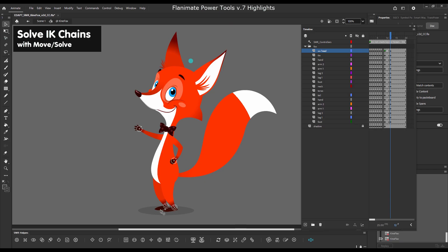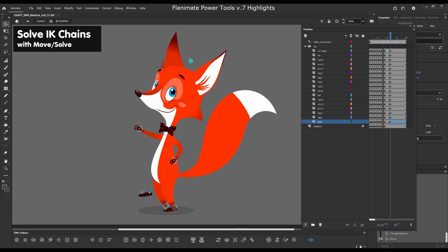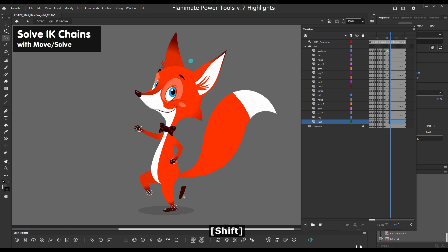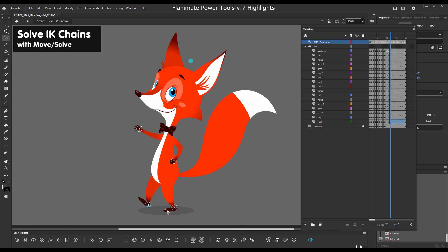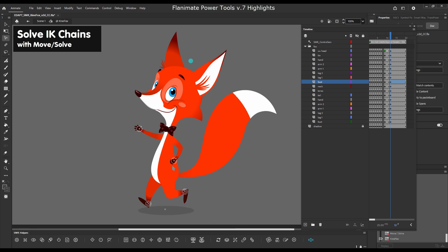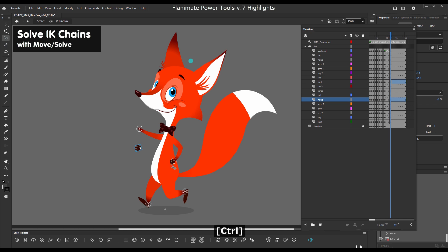Solve IK chains. You can solve an IK chain based on the element that is behind the effector. So in this case you can see you pose the foot or the hand and then solve the IK chain.